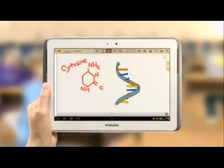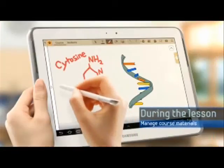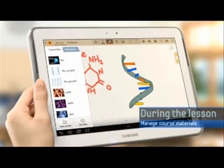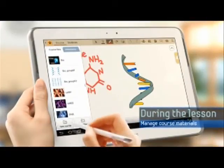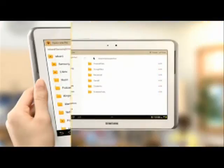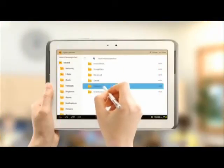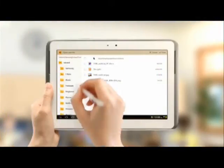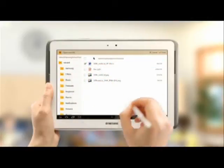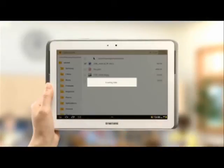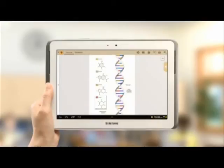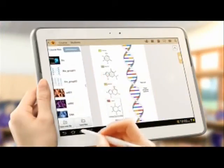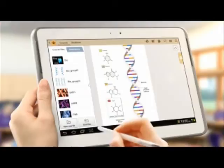If there is course material you have not registered yet, you can register it during the lesson. Select the file saved in the instructor's tablet and register it as course material. You can also send the course material to the students by touching the Send Files button.